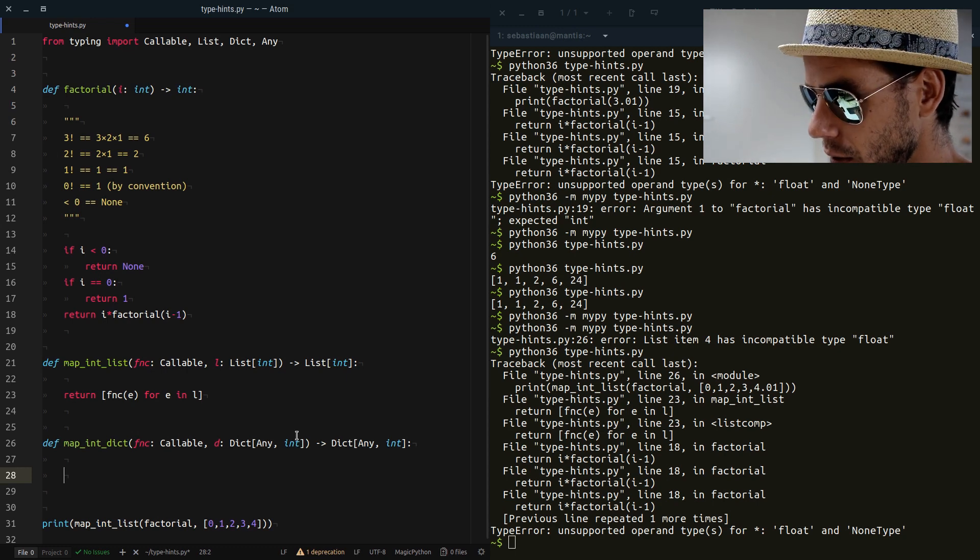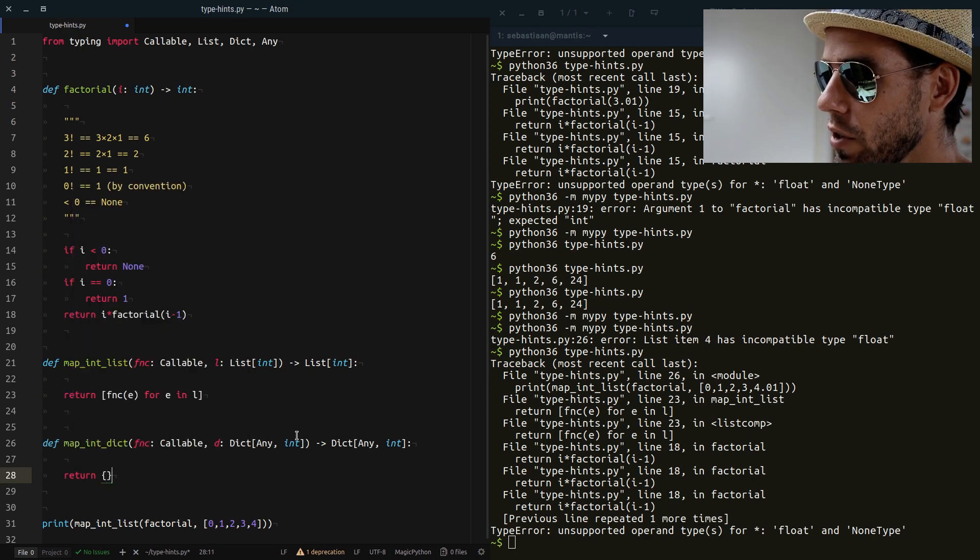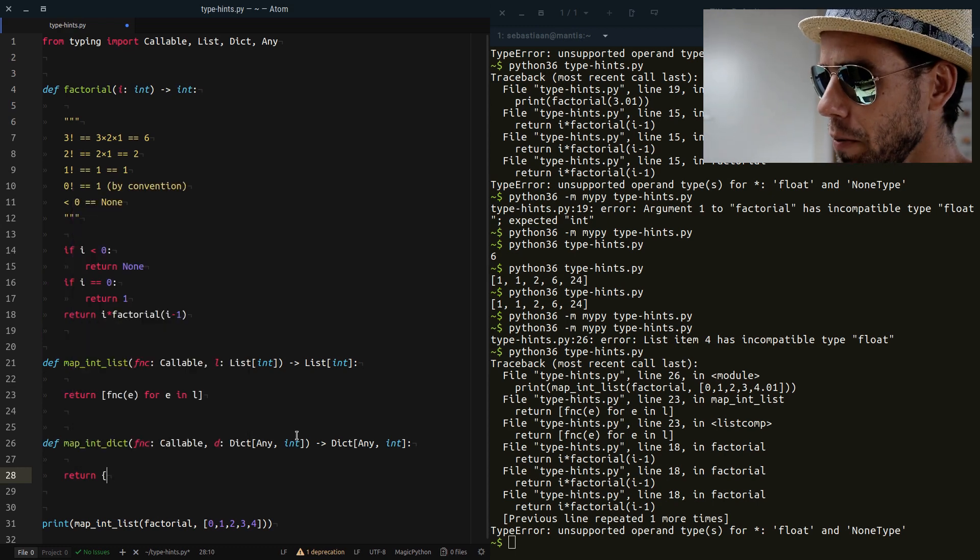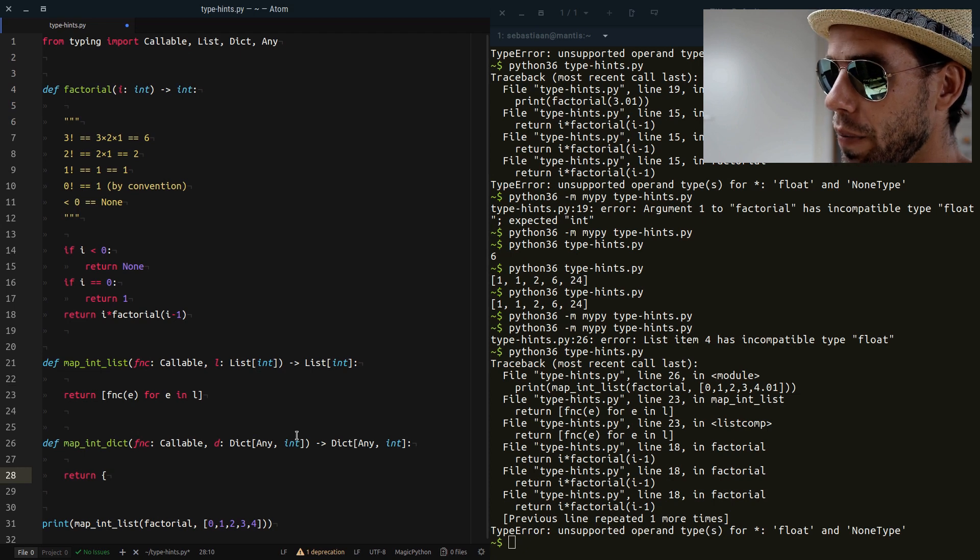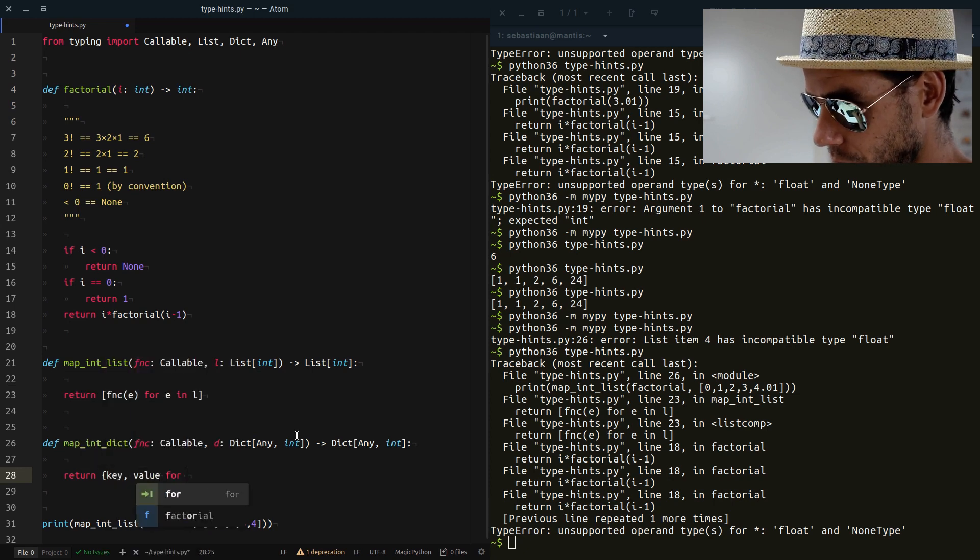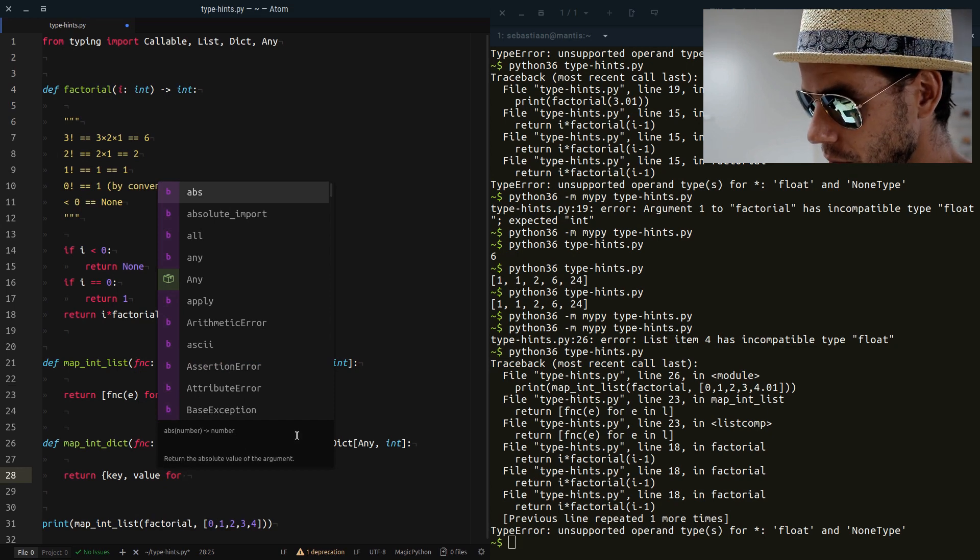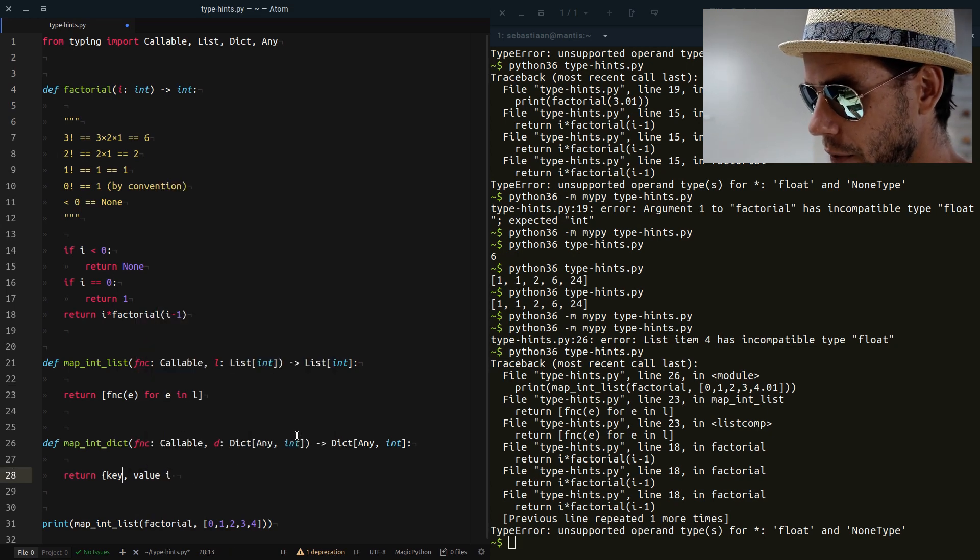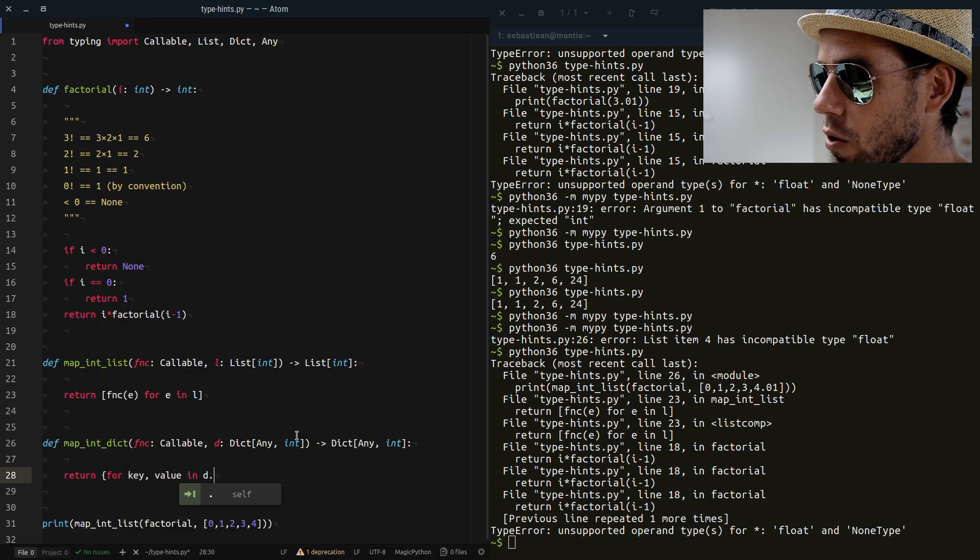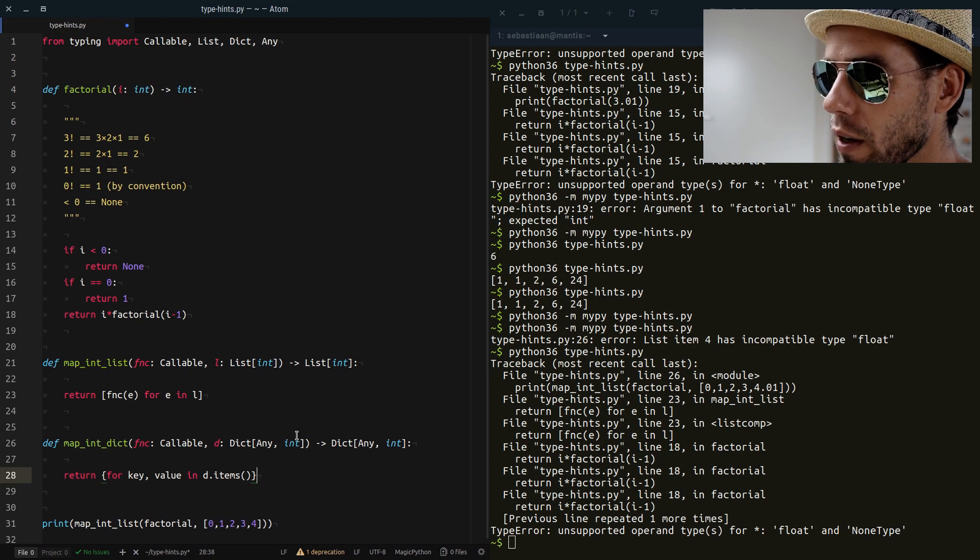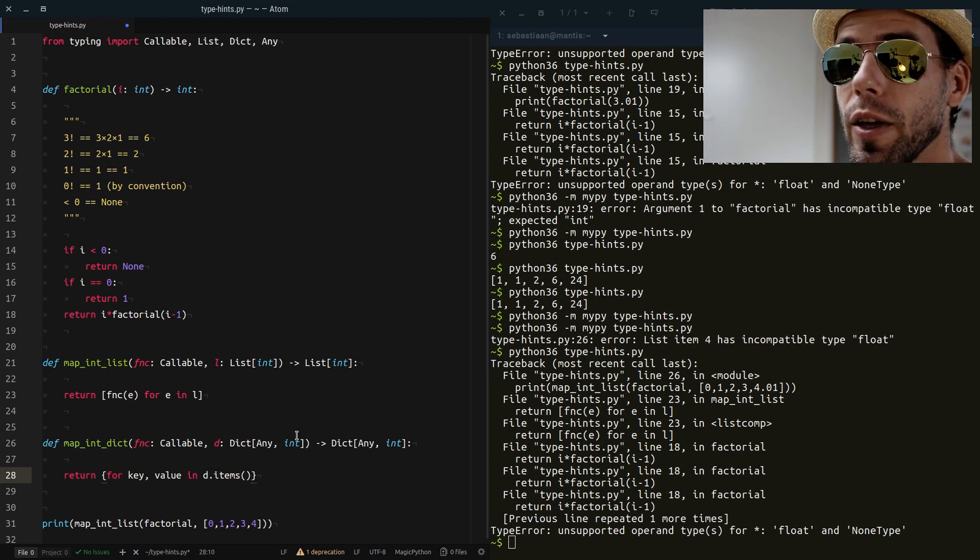Now how can we implement our map_dict function? We can use a so-called dictionary comprehension, which are quite interesting. If you've never seen them, pay attention to the syntax. It's quite useful. What we do is we loop through key, value for key, value in D.items. So we loop through all the key value pairs in our dictionary.